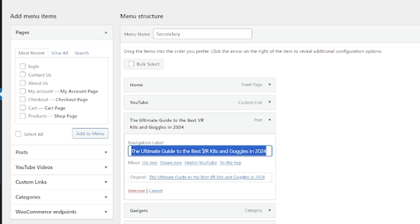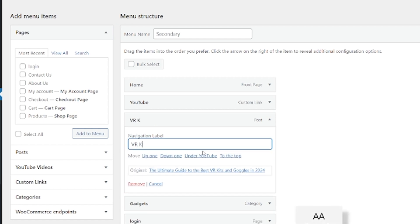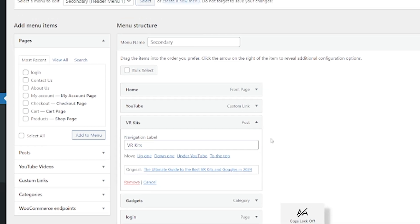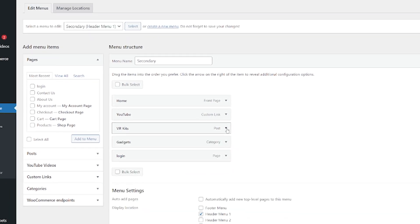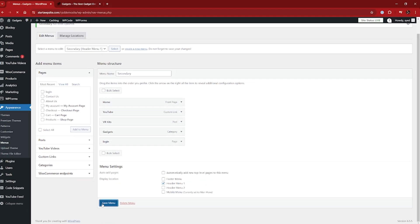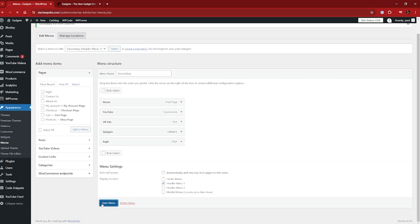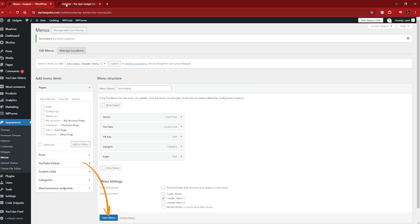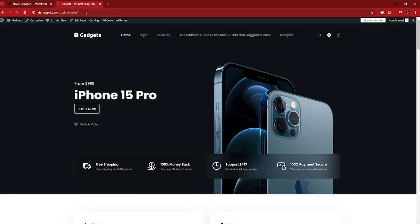So I'm just going to change this to VR kits. There we go. And then save the menu again. Let's go back over to the homepage and just refresh. And there you go. We've got something that looks a lot more streamlined, a lot more user friendly right there.